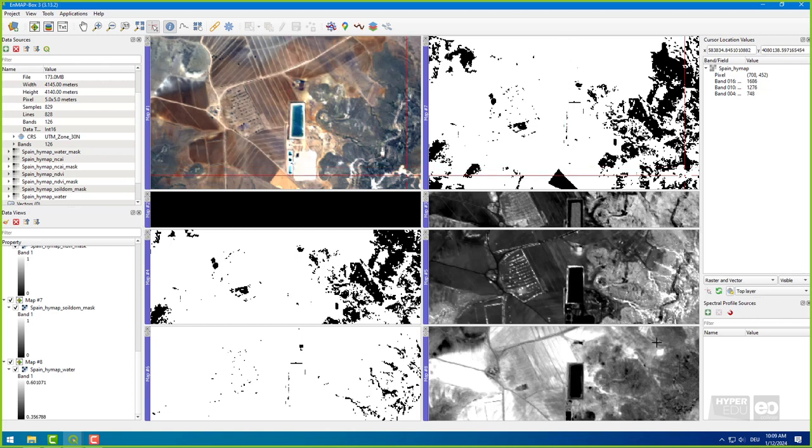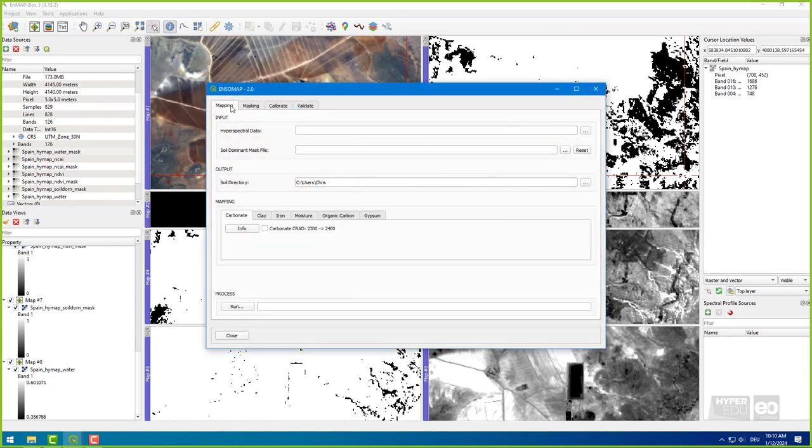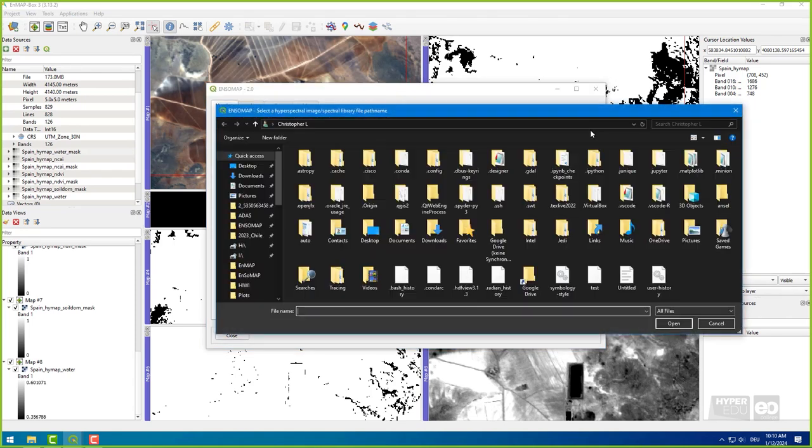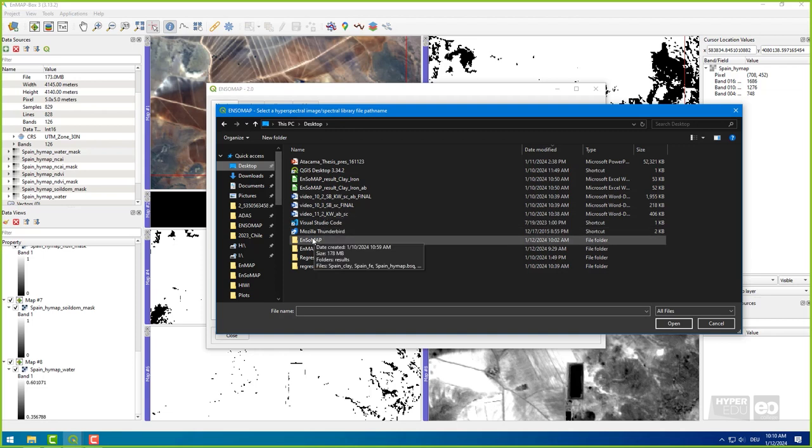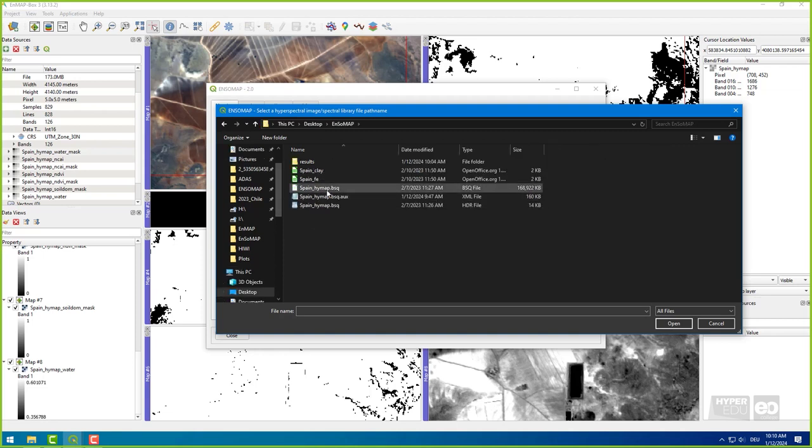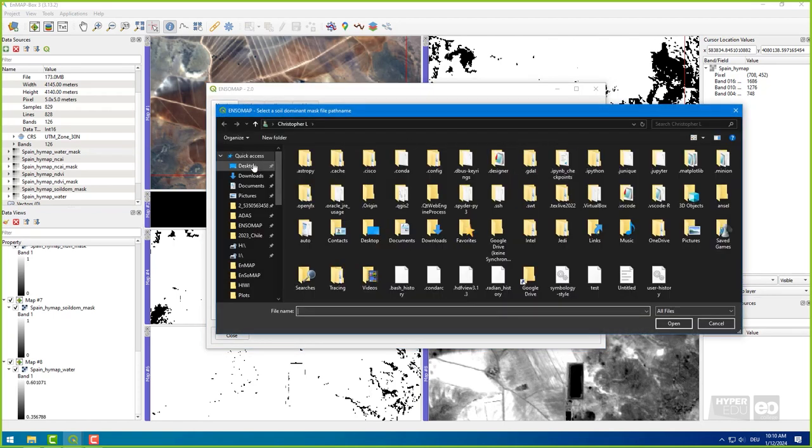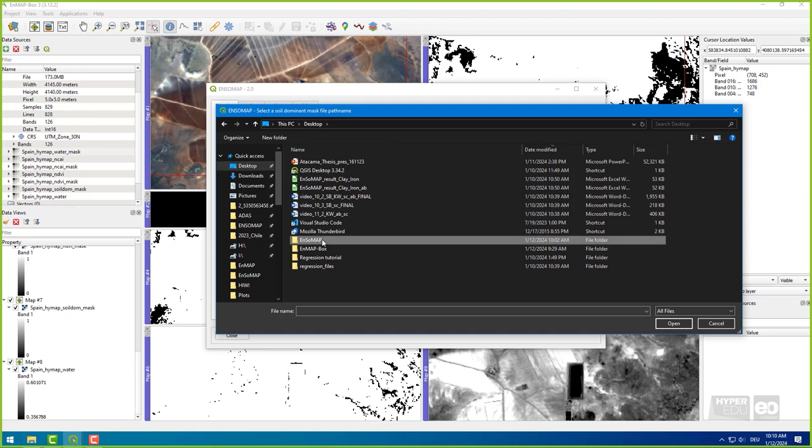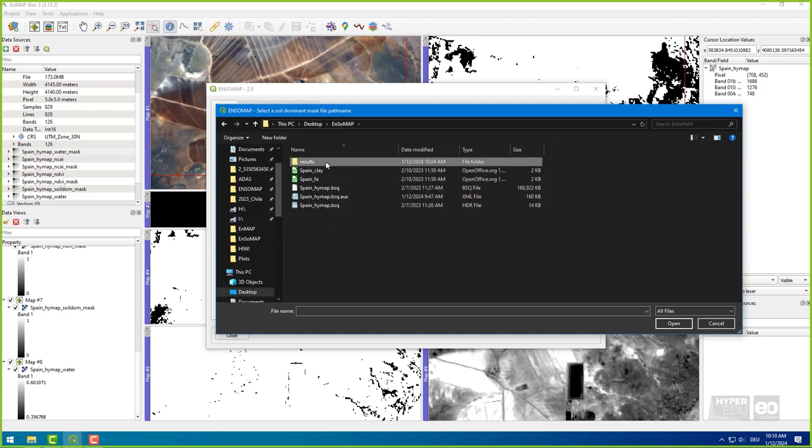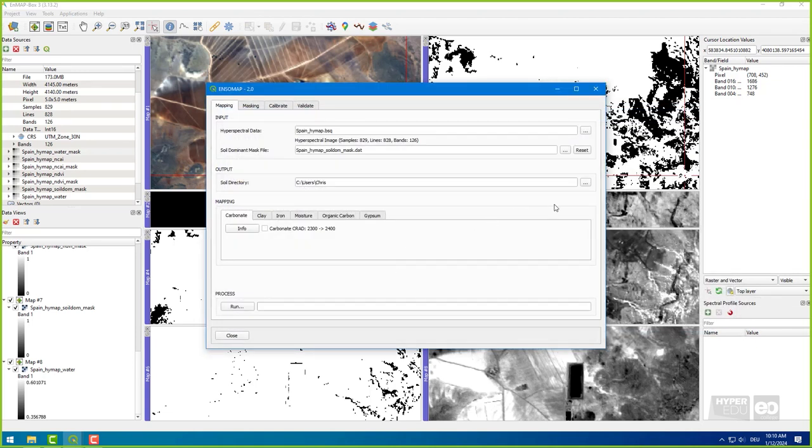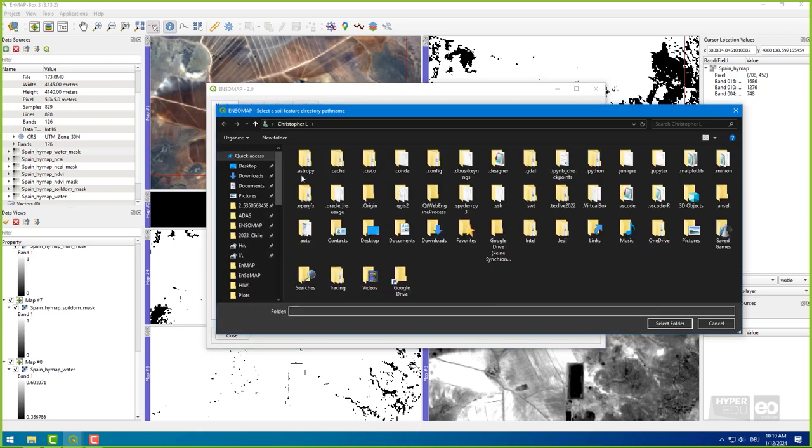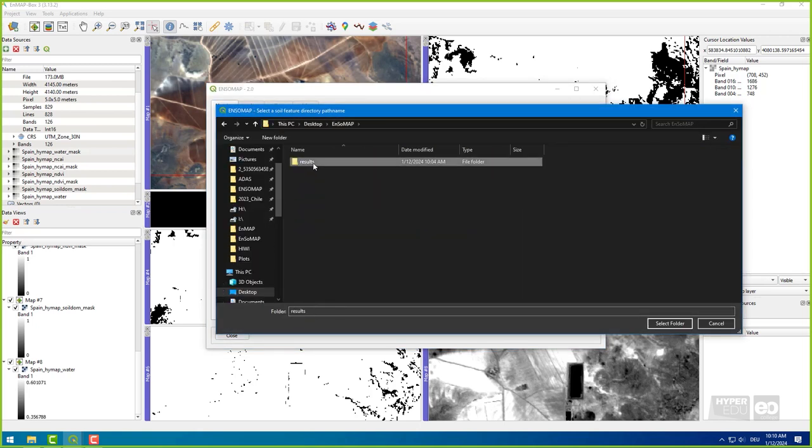Anyway, I want to go further and will use the selected soil pixels to continue to calculate and visualize the soil maps. To do so, select the tab Mapping in the EnsoMap 2.0 window. Select the Hyperspectral input file. Set the Soil Dominant Mask. And set the Output directory. Again, I use my Results folder.